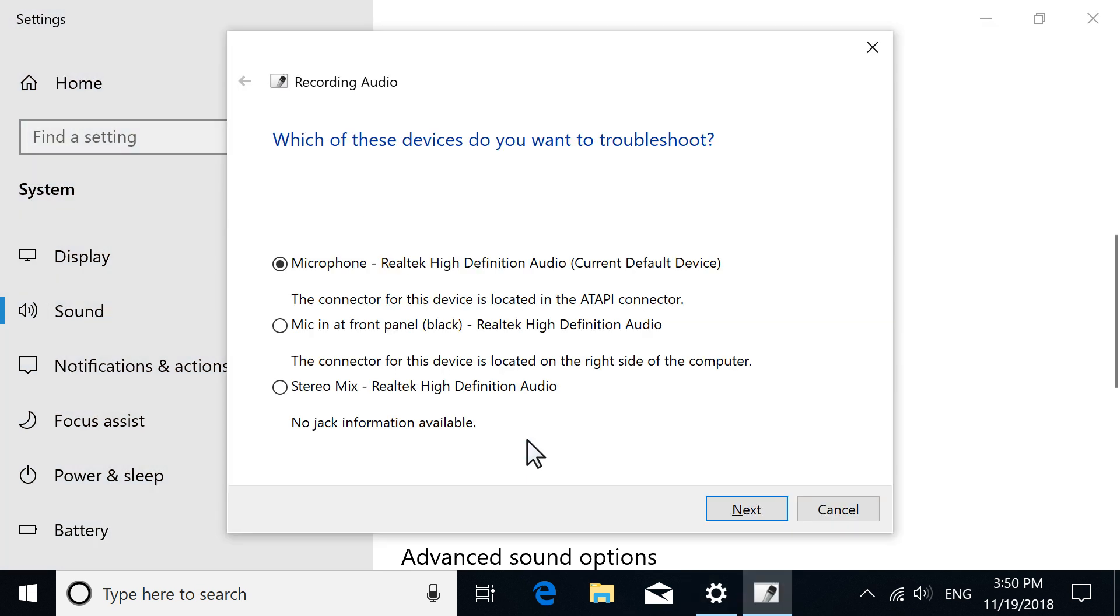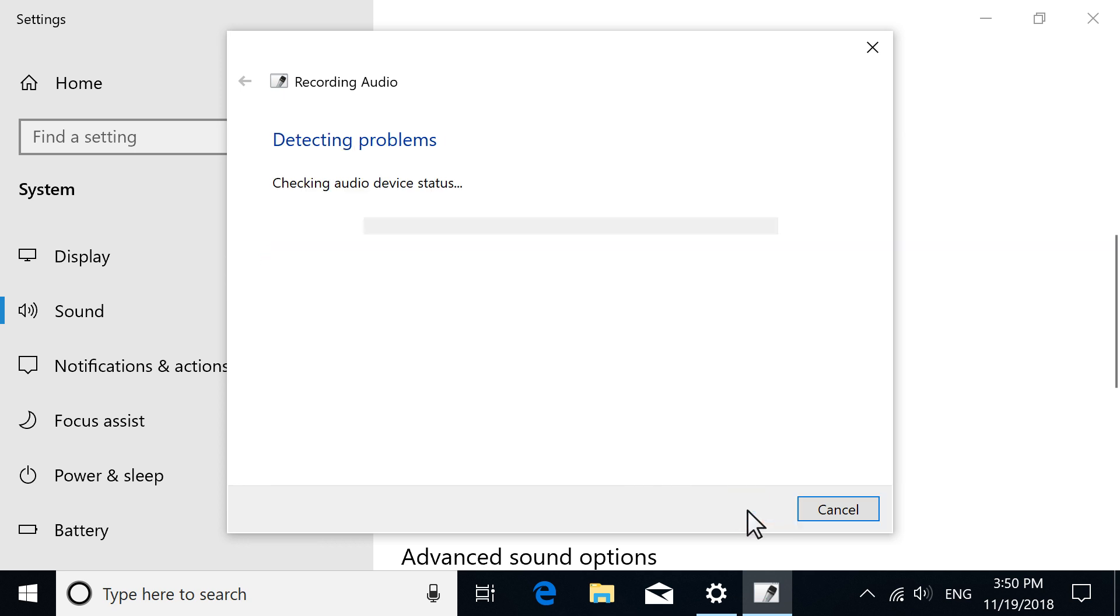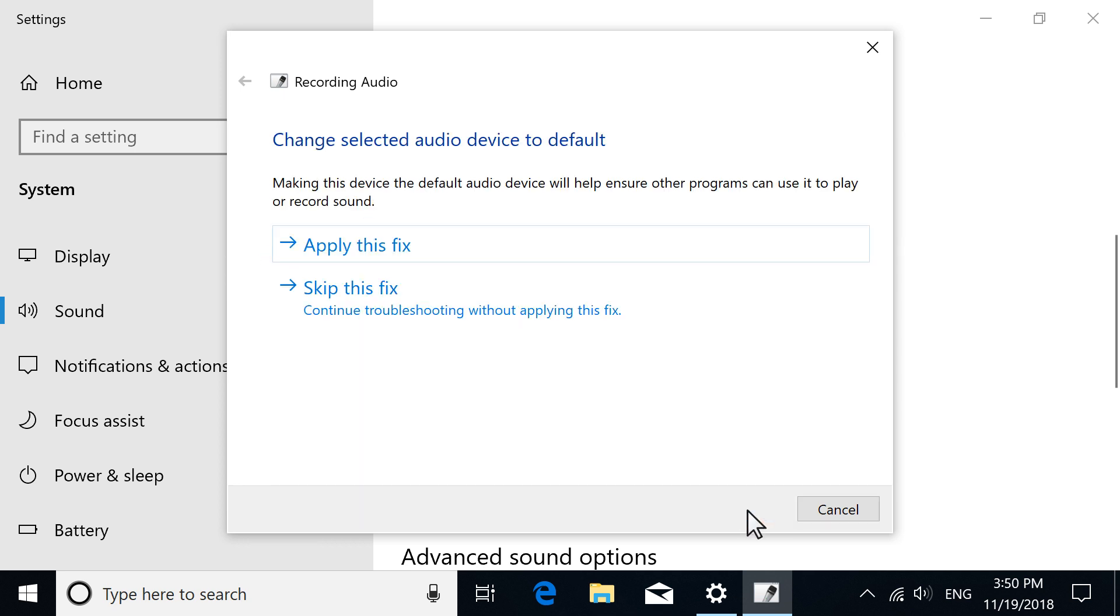If your computer has multiple microphones connected, select the microphone to troubleshoot, and then select Next. Read and respond to the troubleshooter screens to try to fix your microphone.